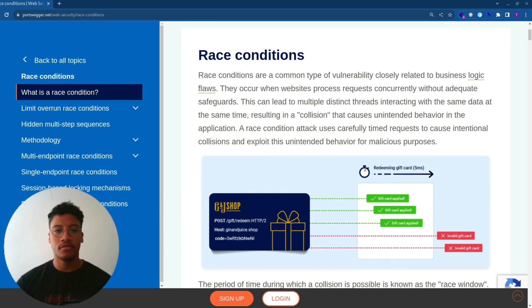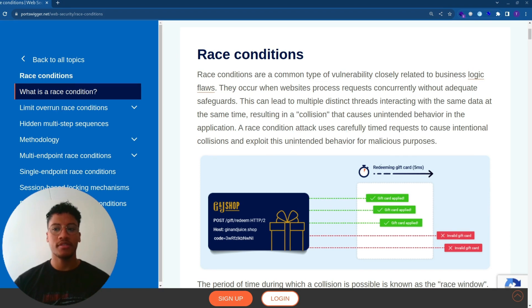This topic was also presented at Black Hat USA 2023. Let's read the description.